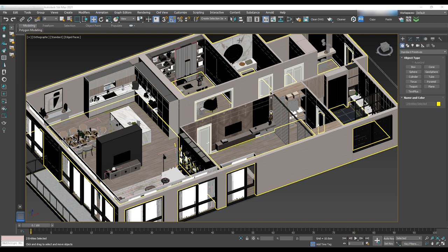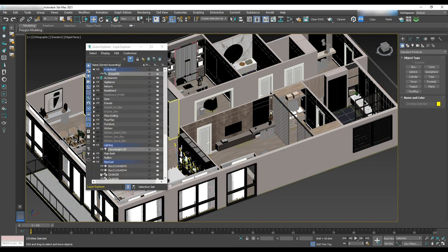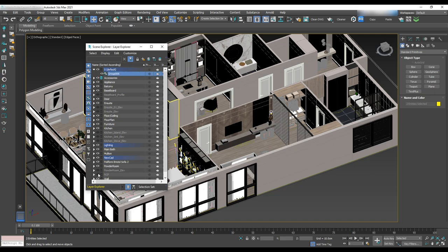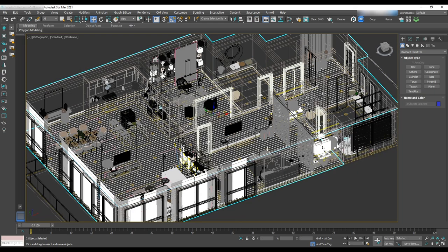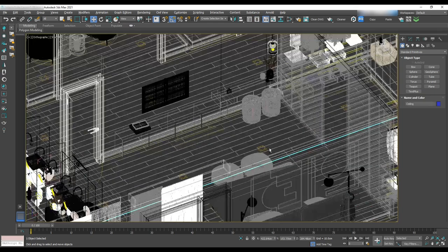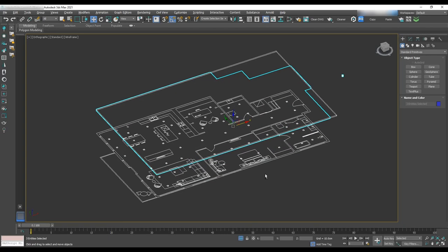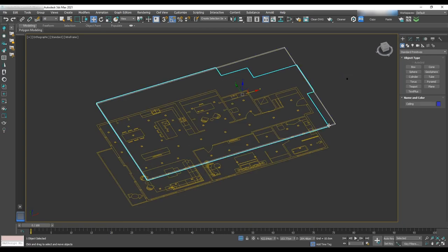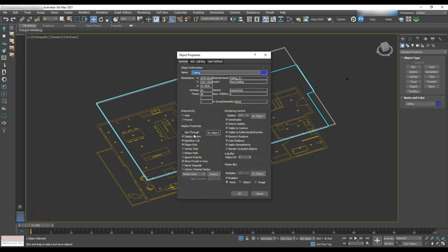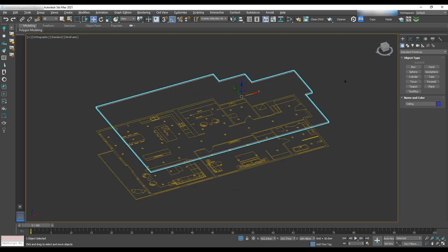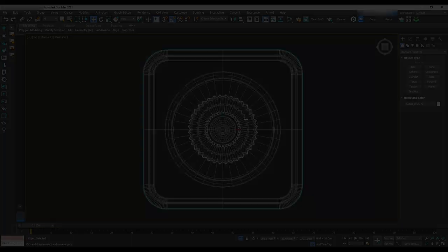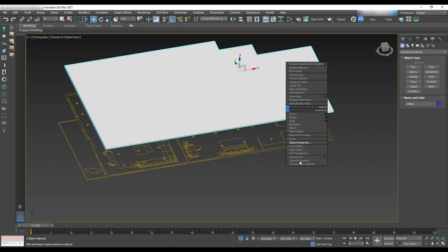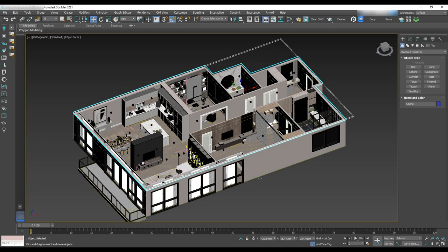Now it's time to add our pot lights to the scene based on RCP. Go to the layer manager and turn on RCP. Isolate the ceiling, RCP and pot lights. Then select ceiling, right click and uncheck backface cull, display as a box and start adding pot lights. We'll then change the ceiling to backface cull again.